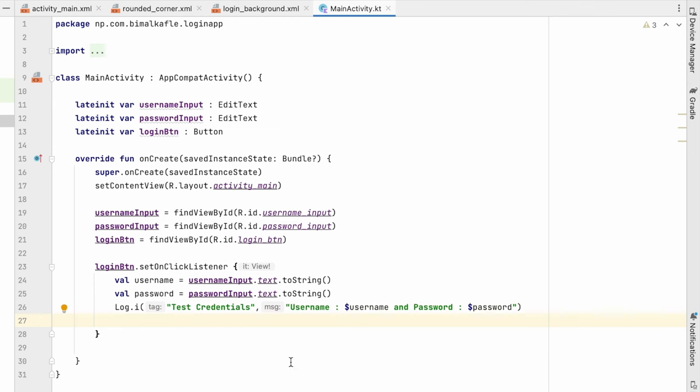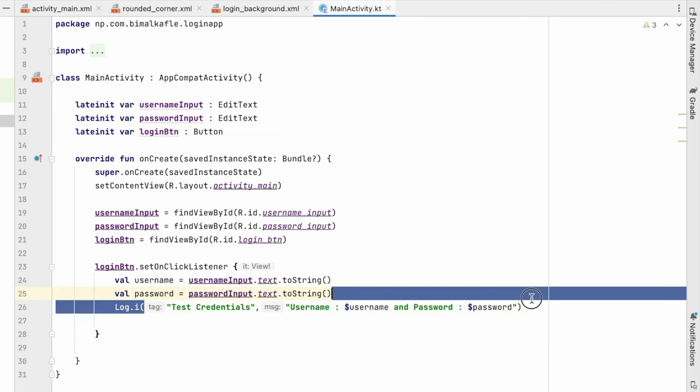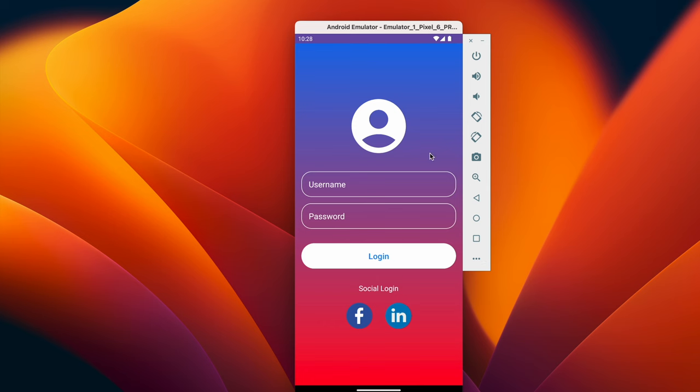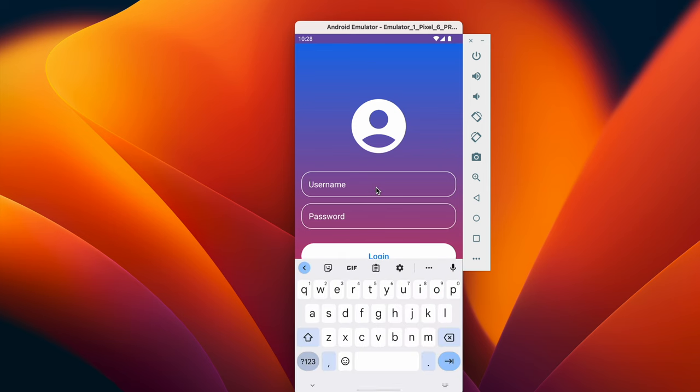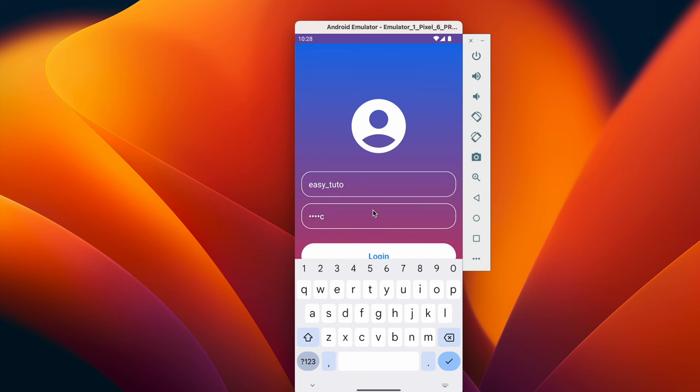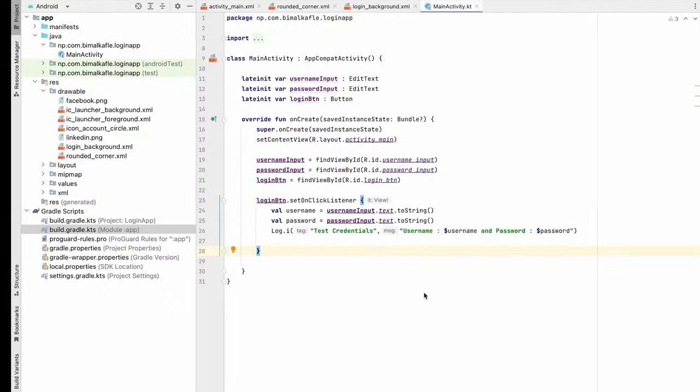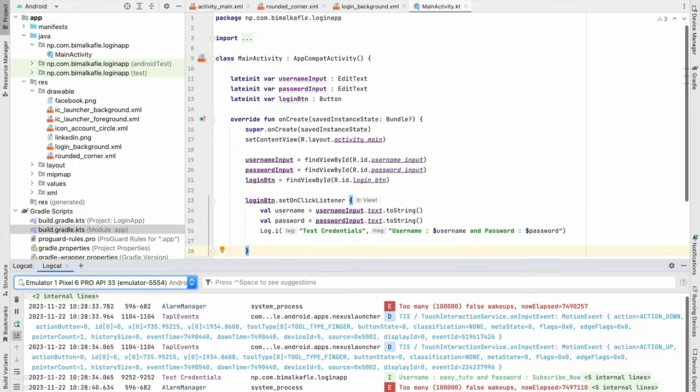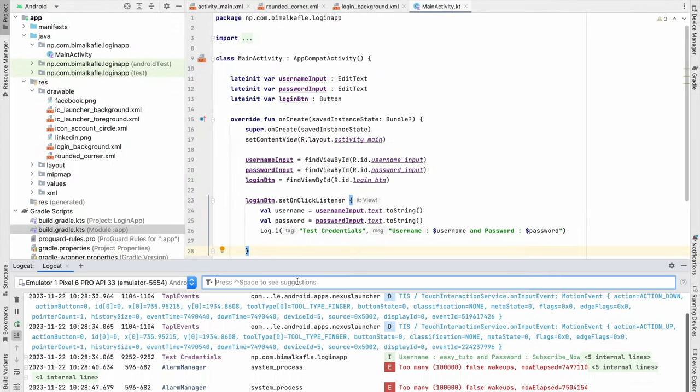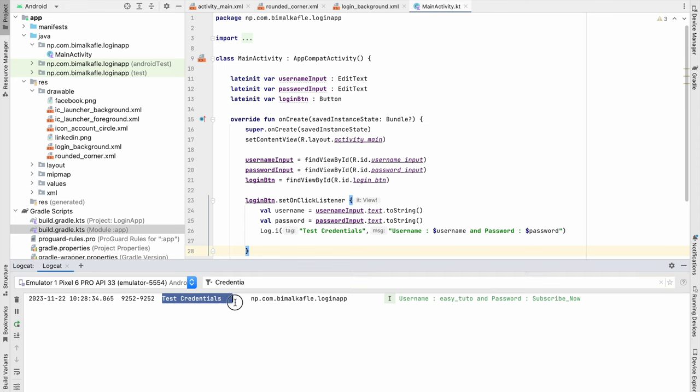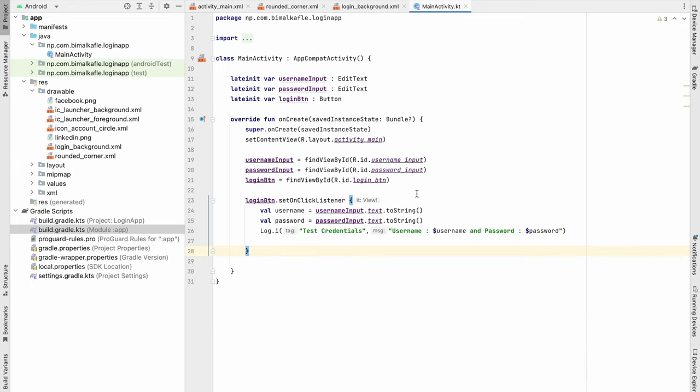Let's run and test how it is looking and it is working or not. So install successfully. You can see it is looking nice and beautiful. You can add username and also the password. We can click on login. Go to logcat, search for credential. You can see test credentials over here, that is username and the password. So in this way it will work.